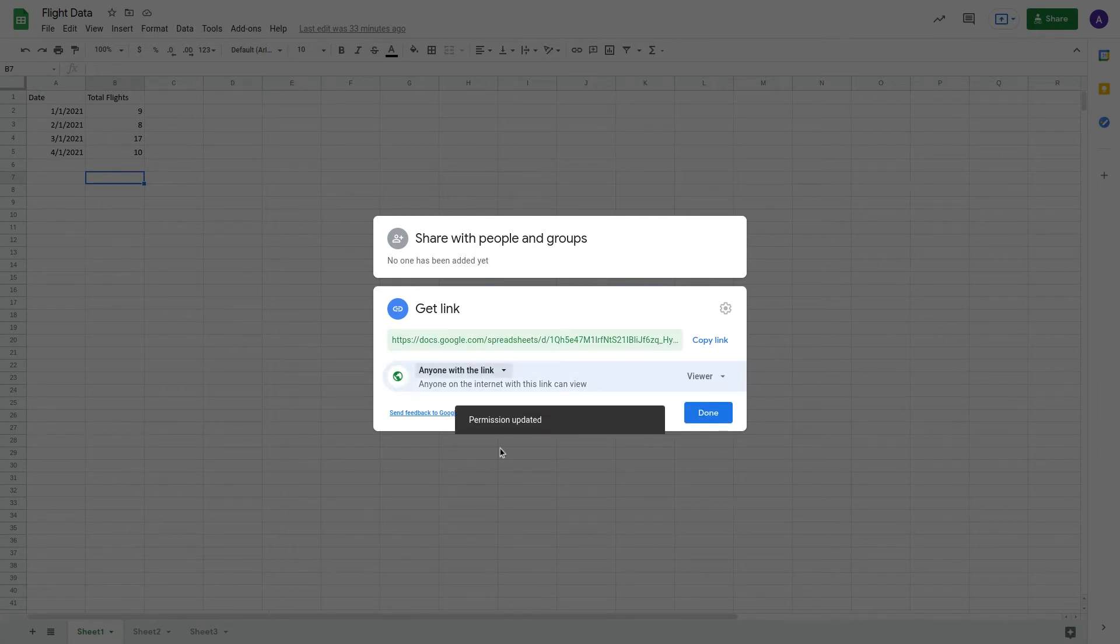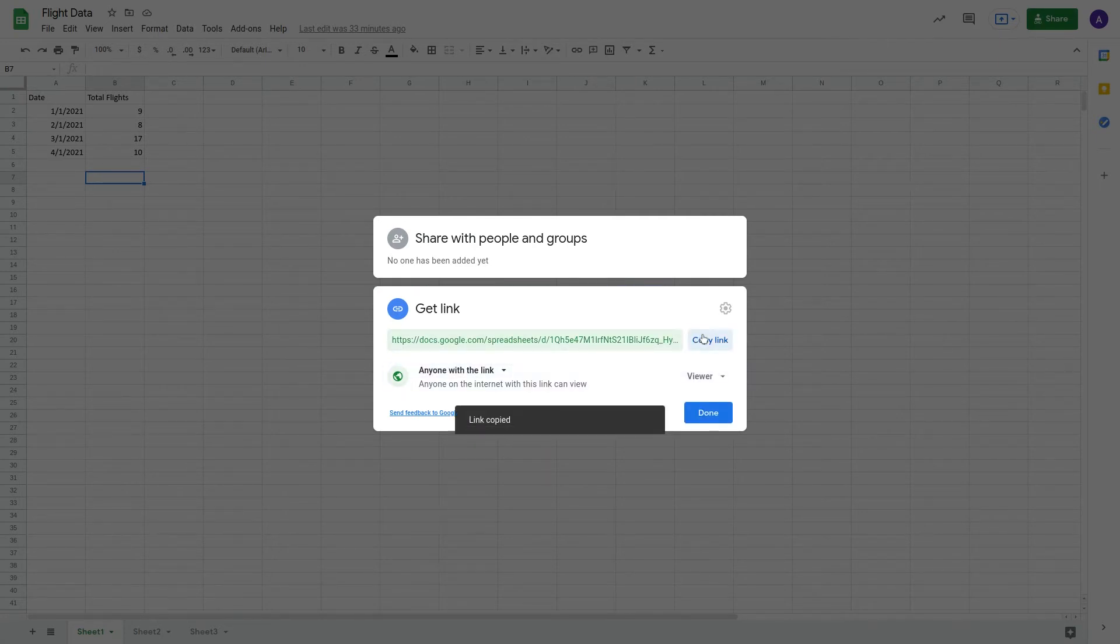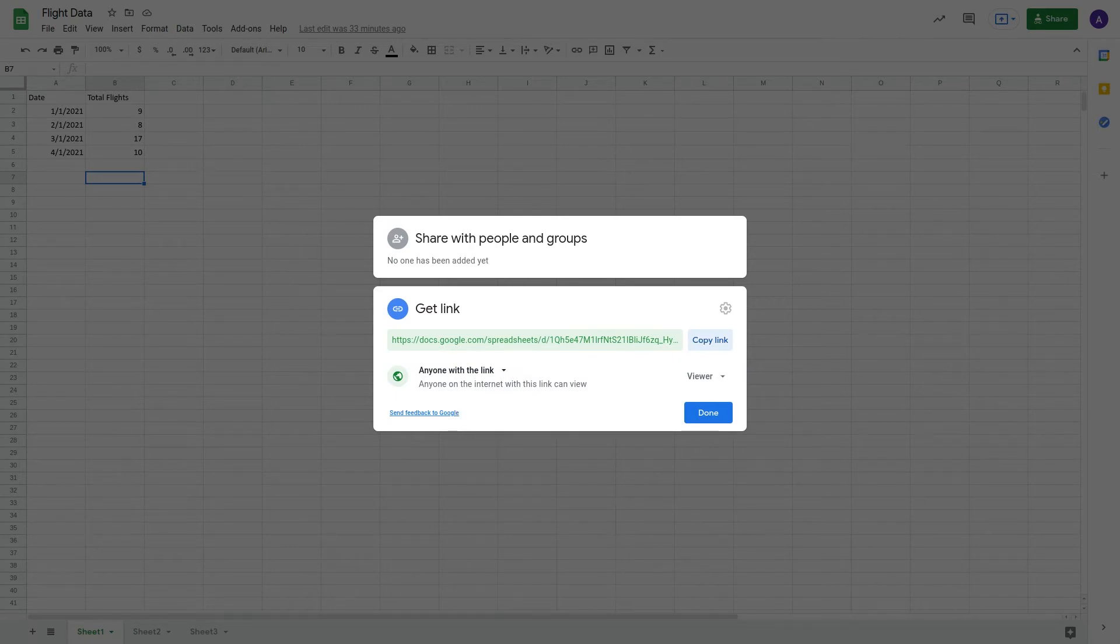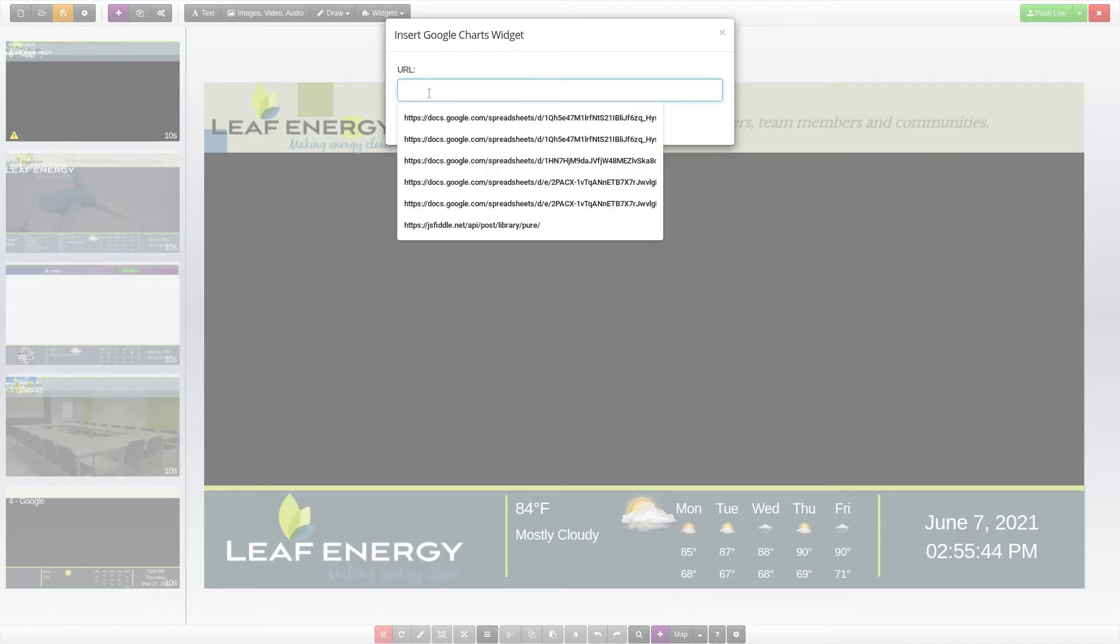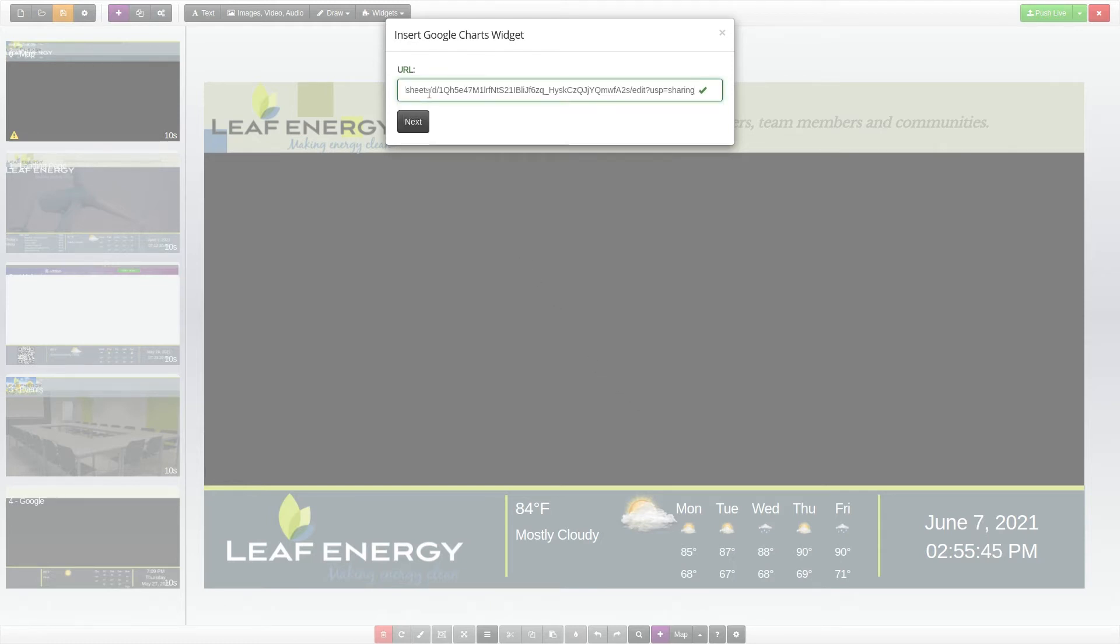Copy the link from the Get Link section and return to your Araya presentation. Paste the copied link into the URL field in the Google Chart widget settings. Then, click Next.